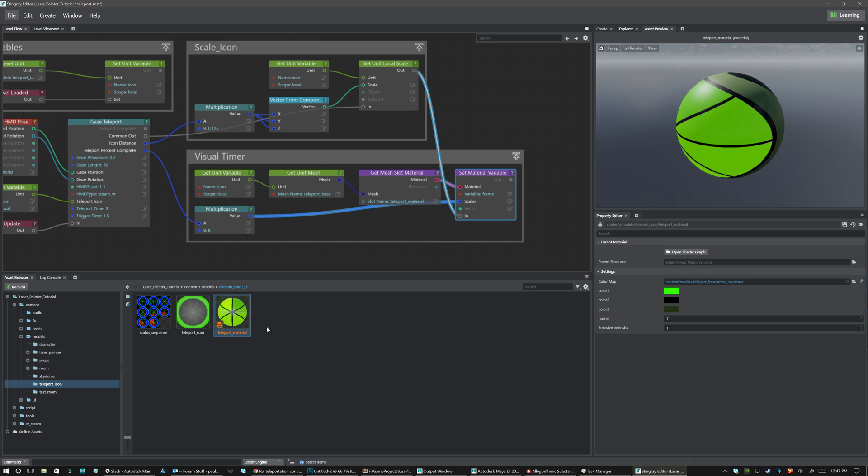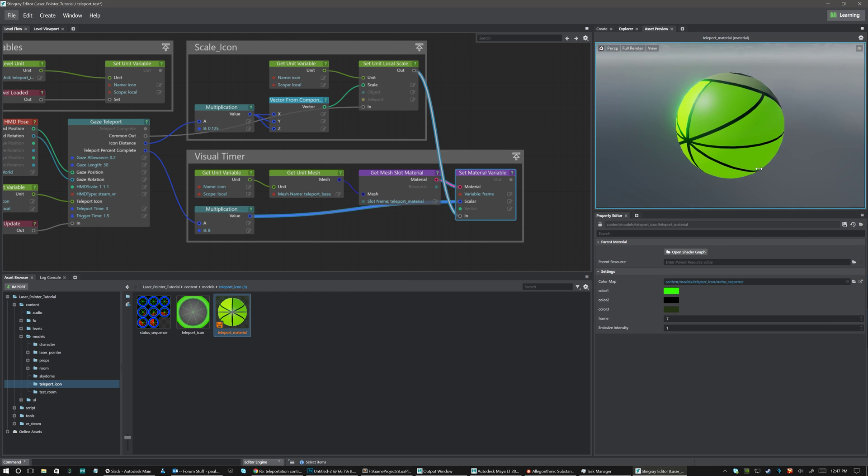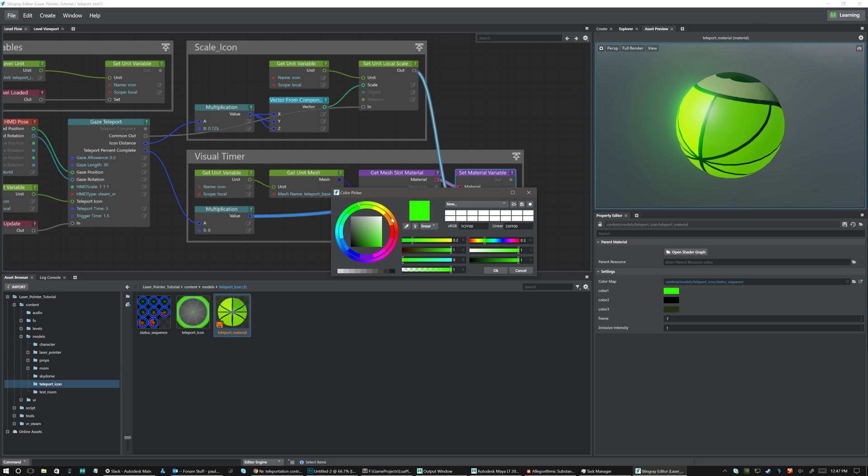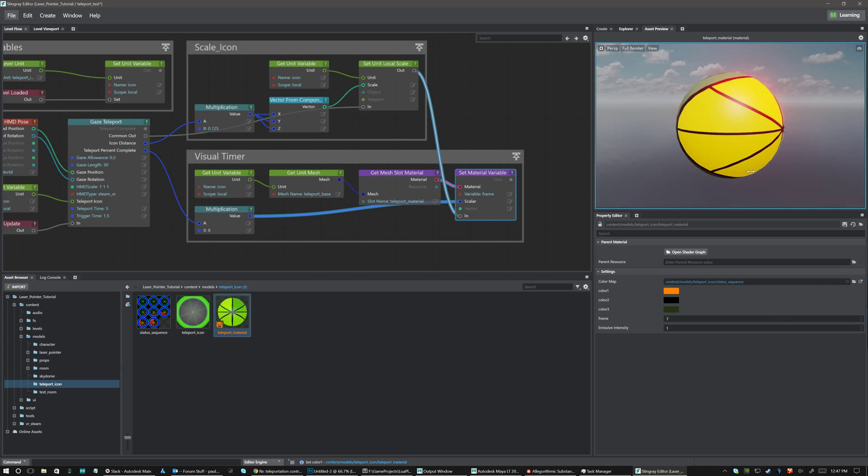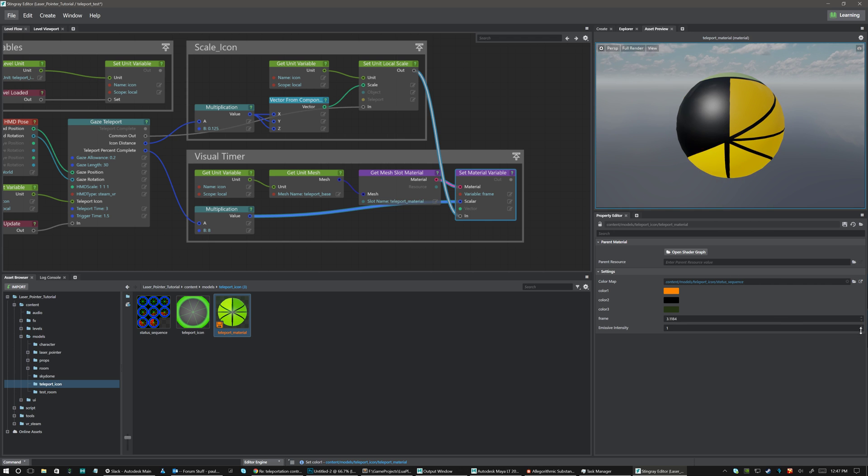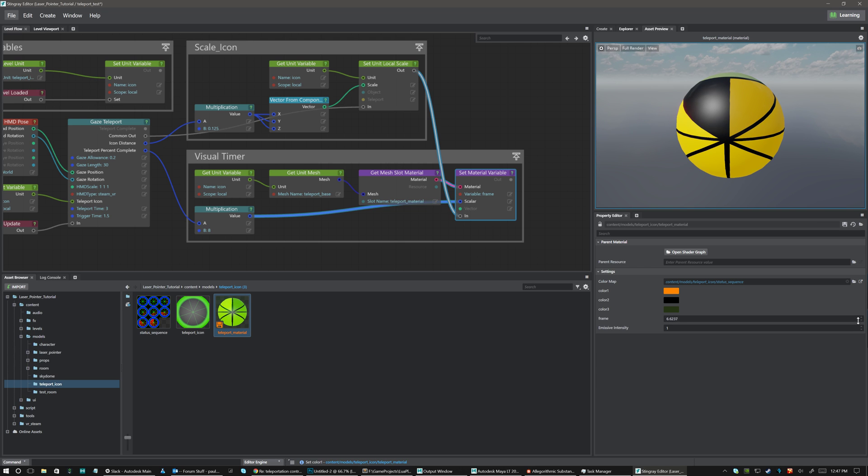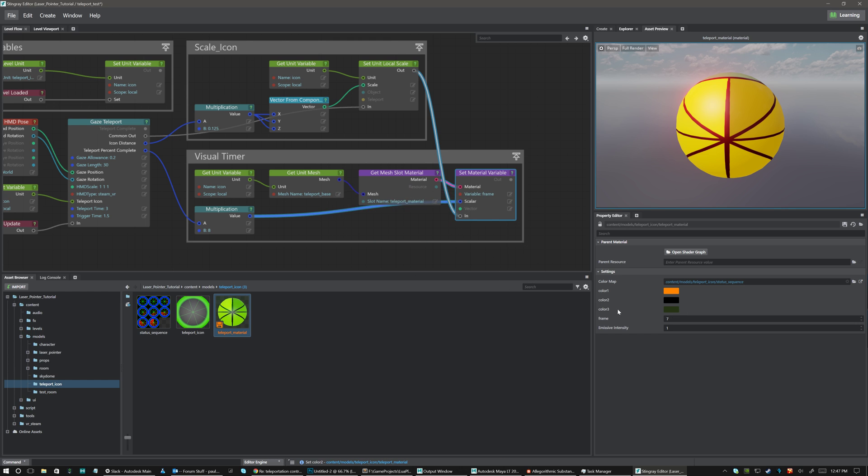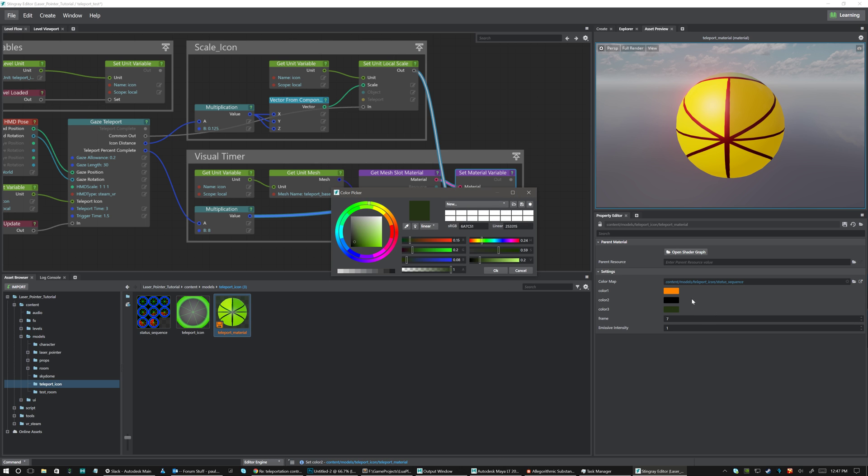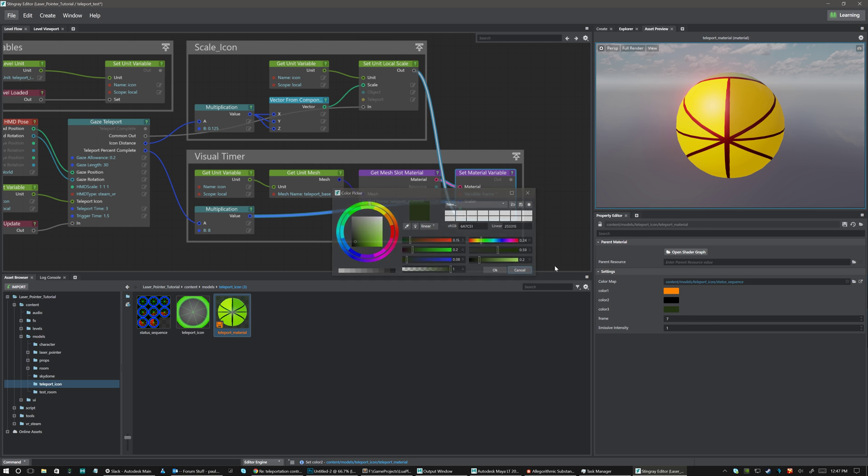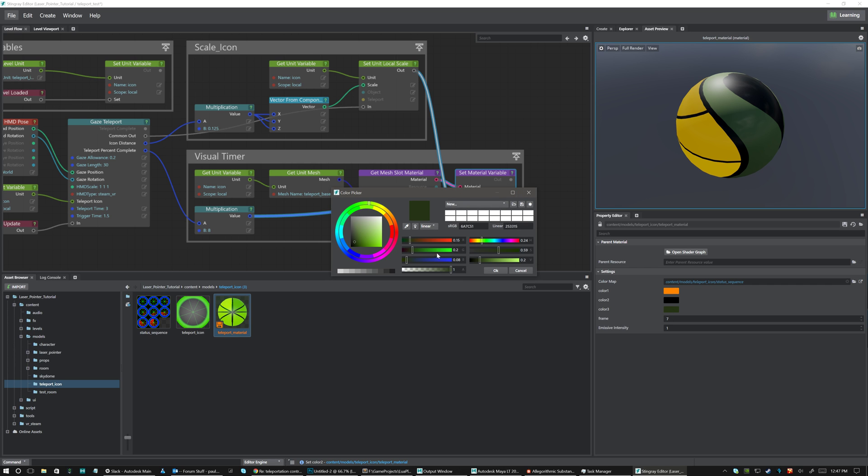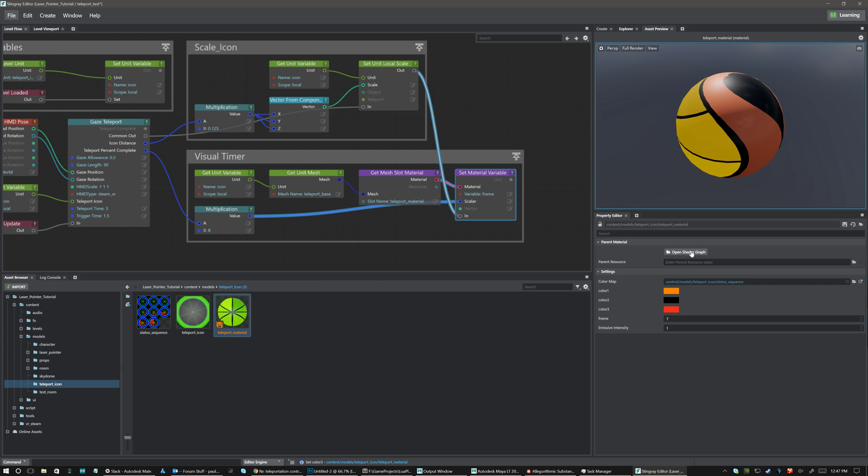And you have an emissive intensity if you want to glow. But to look at that material here it is right here. So as you can see I can change color one which is my readout I guess you could say. So here's the frames. So one through seven. And I've got my color two which is my lines. So I can change the lines if I'd like. I've got my color three which is the outline right here. So we can change the outline to be orange if we wanted to. Whatever we'd like.